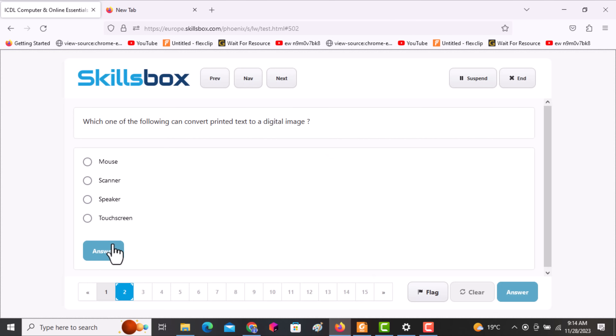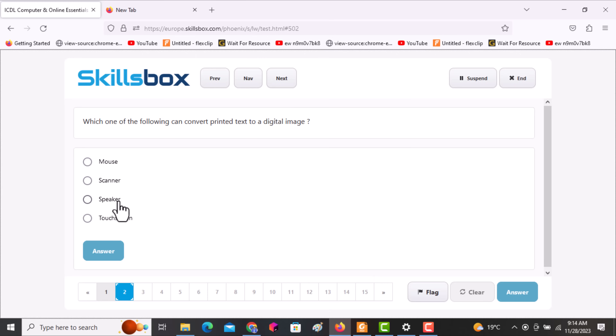The next question asks: which one of the following can convert printed text to a digital image? The answer is a scanner, which is an input device. Click answer.